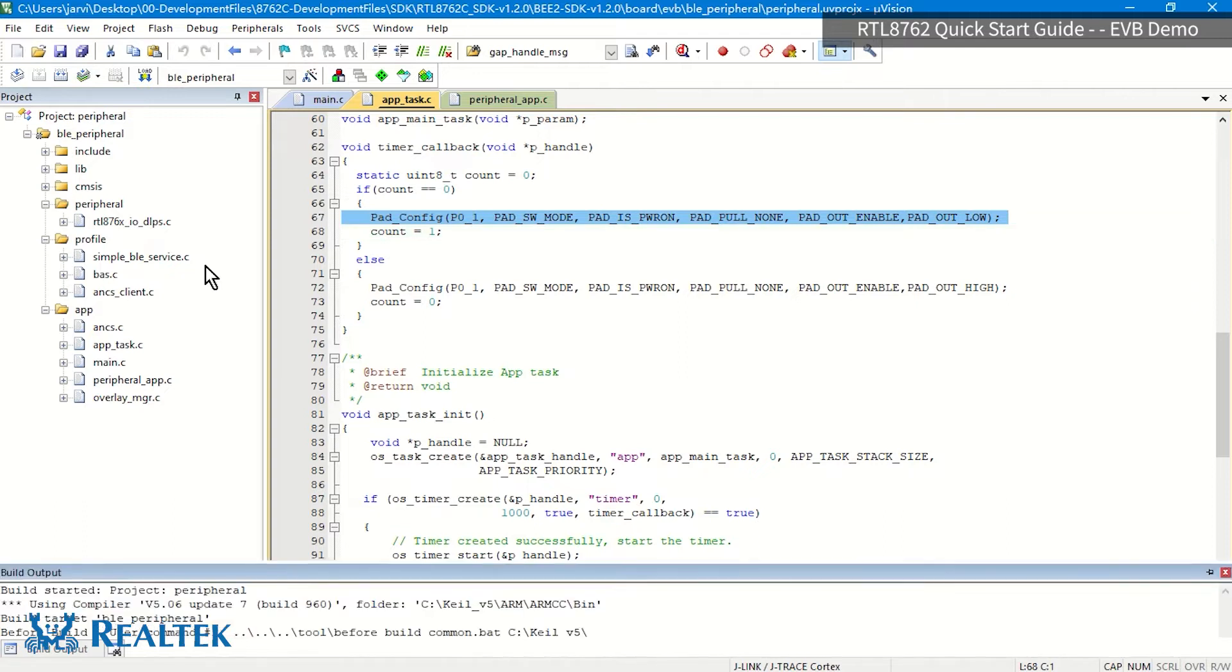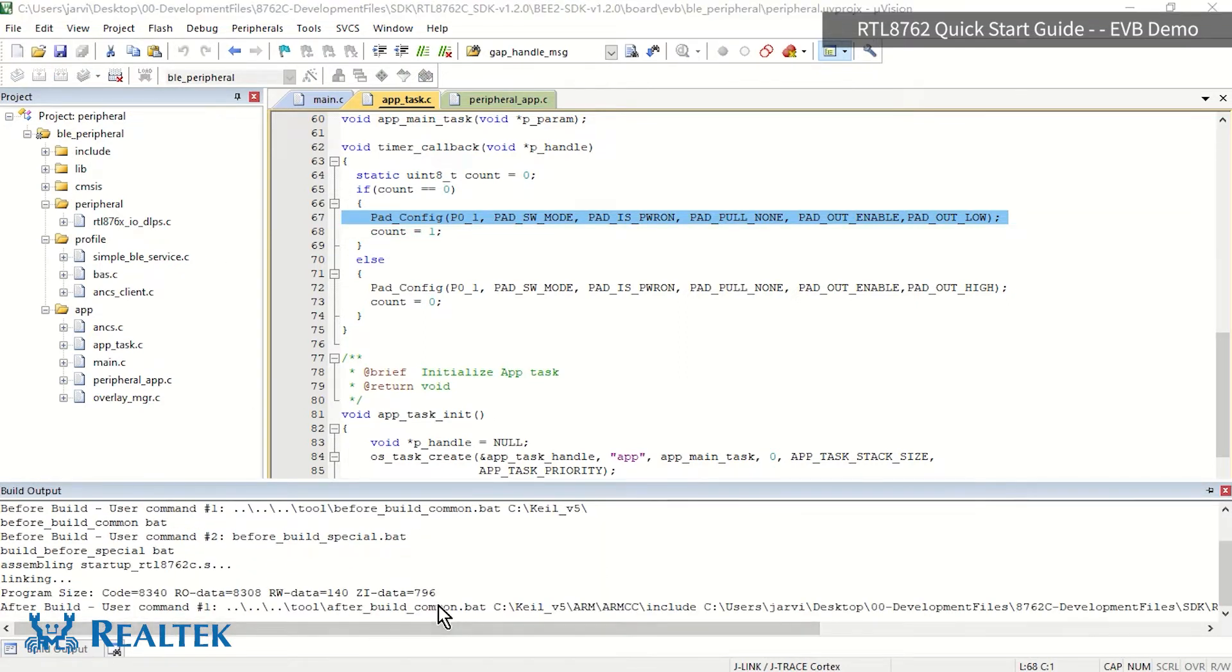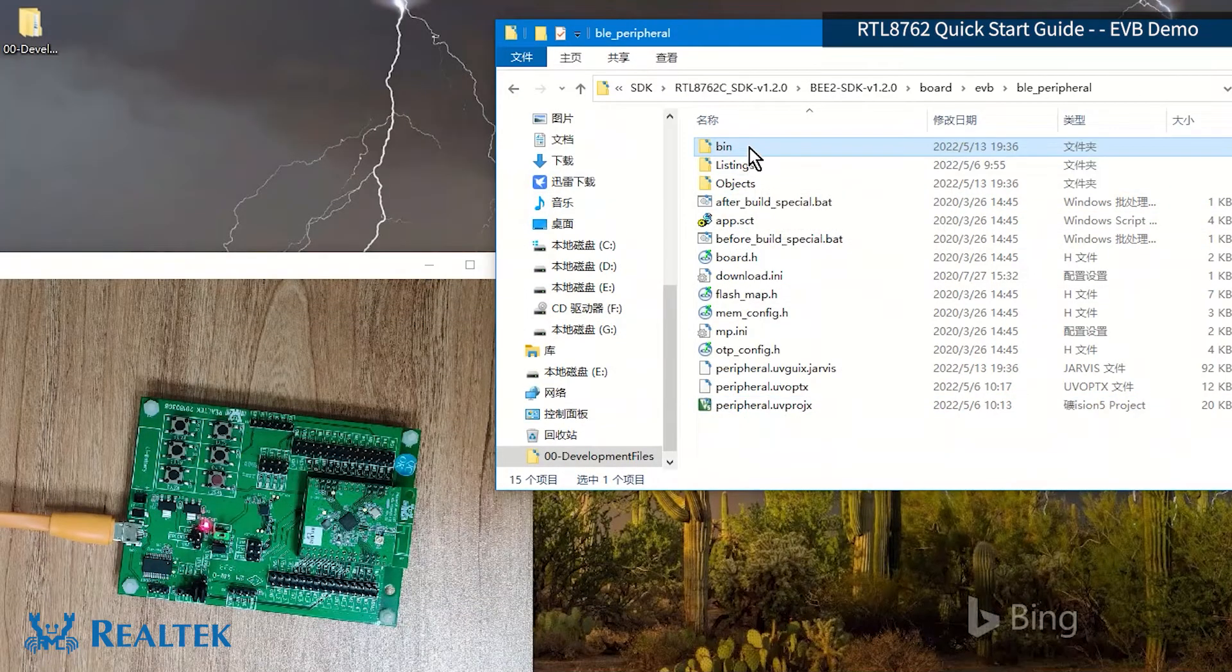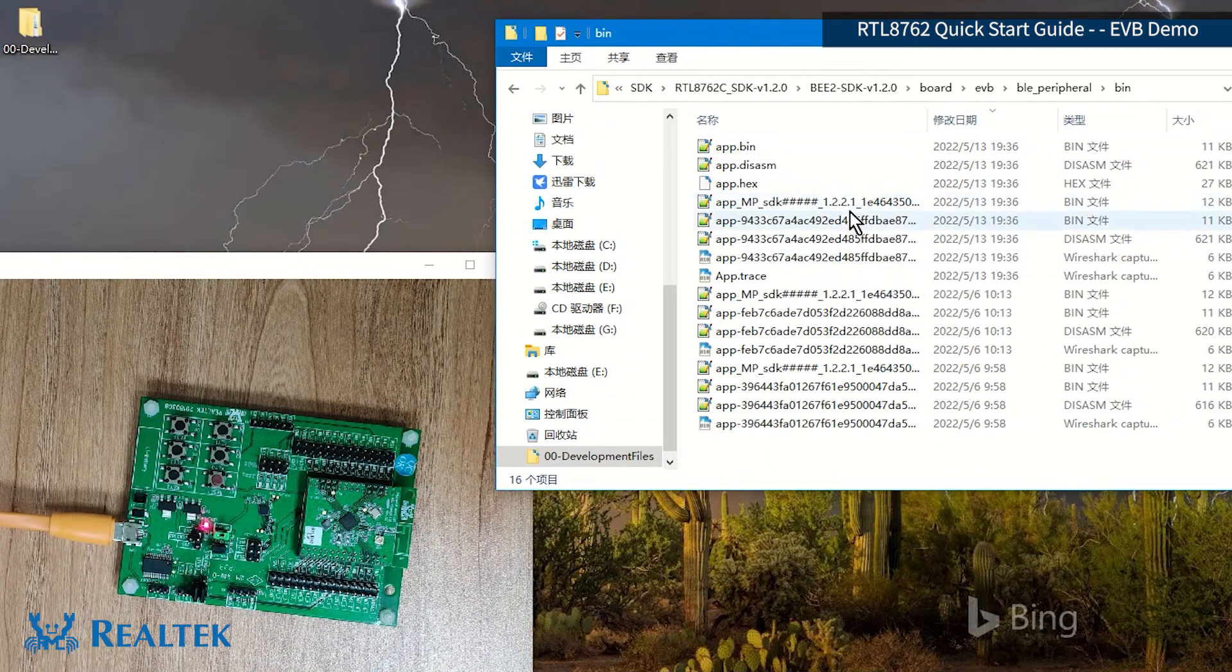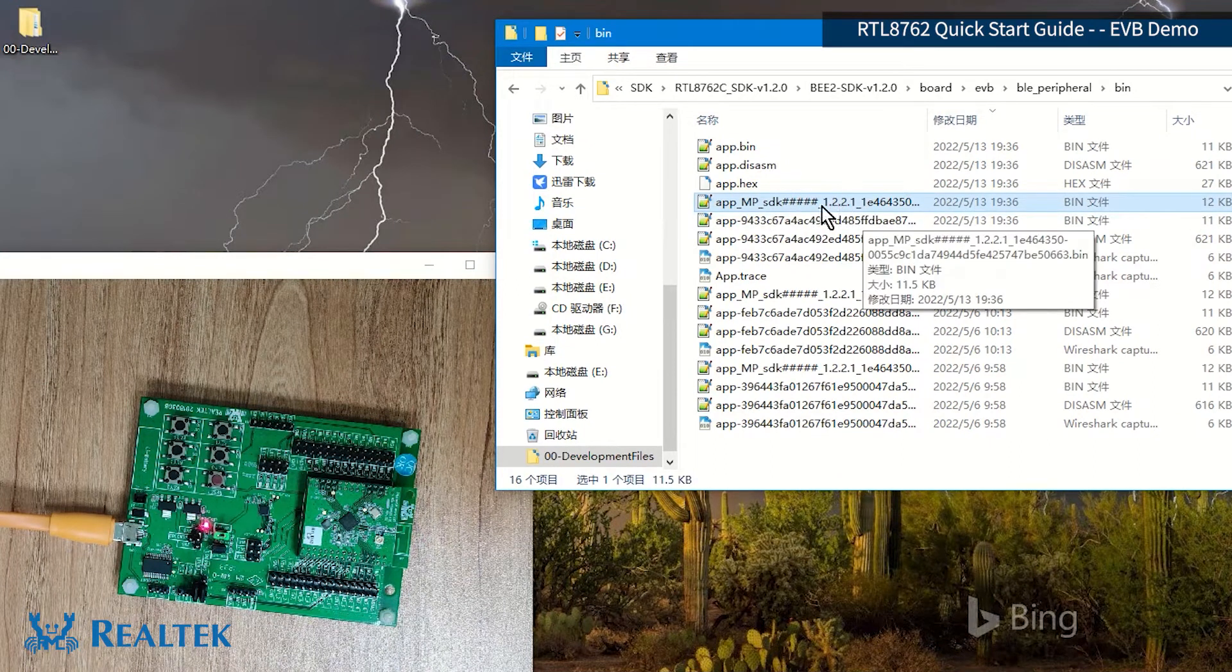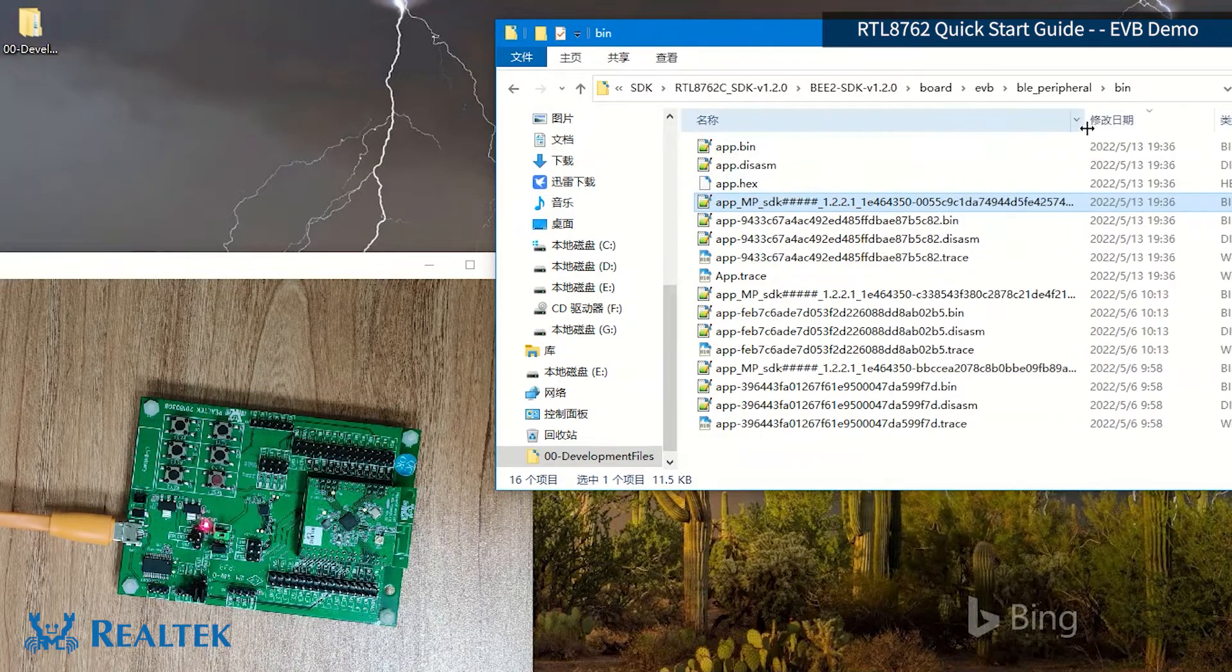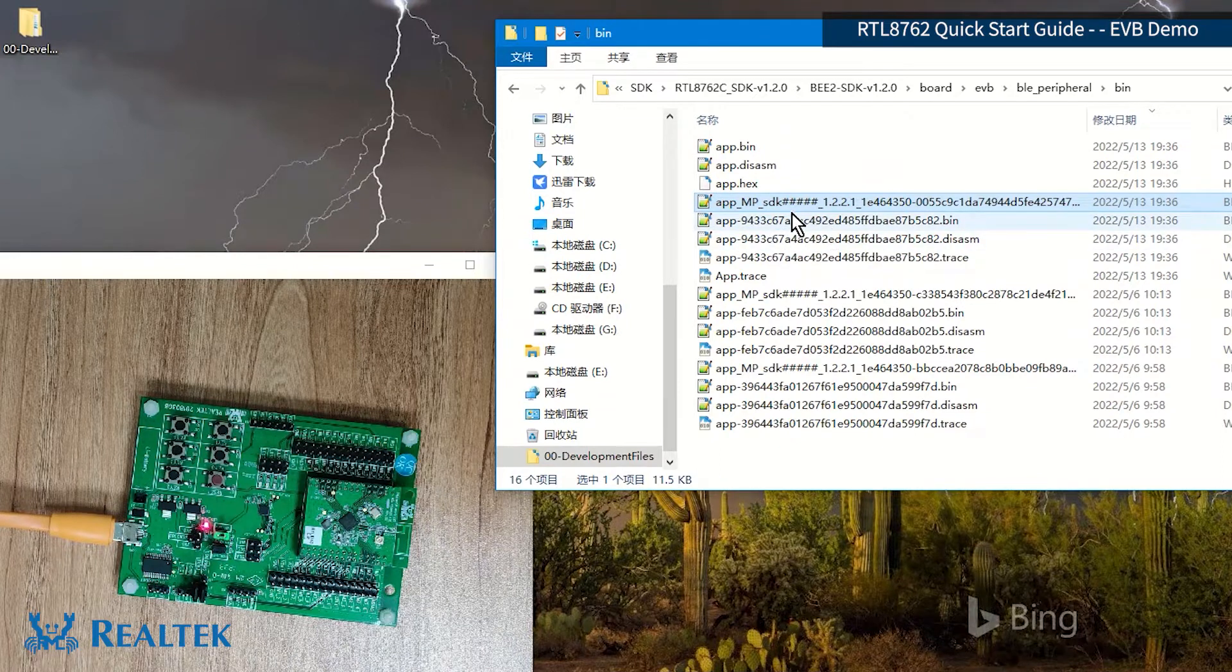Then we just need to click compile. After compiling, it will generate an image with MD5 value prefixed by 005c in the directory. Let's take a look. It's under this Bin folder that we modify the date to sort. Then you can see one to two images. And the date today, May 13th.